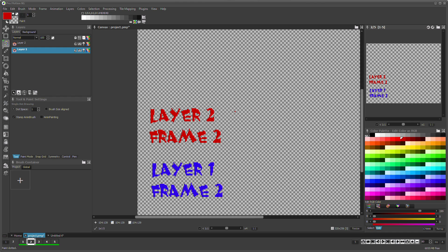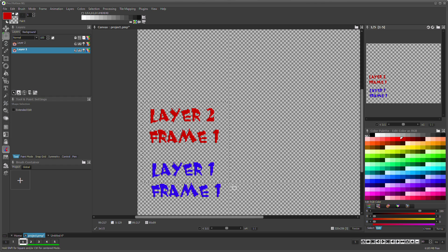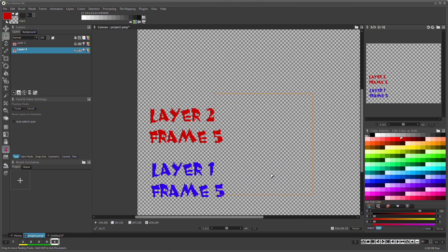We have a small project with 2 layers and 5 frames. When moving selected portions of your artwork, only the current layer and the current frame is affected by default.